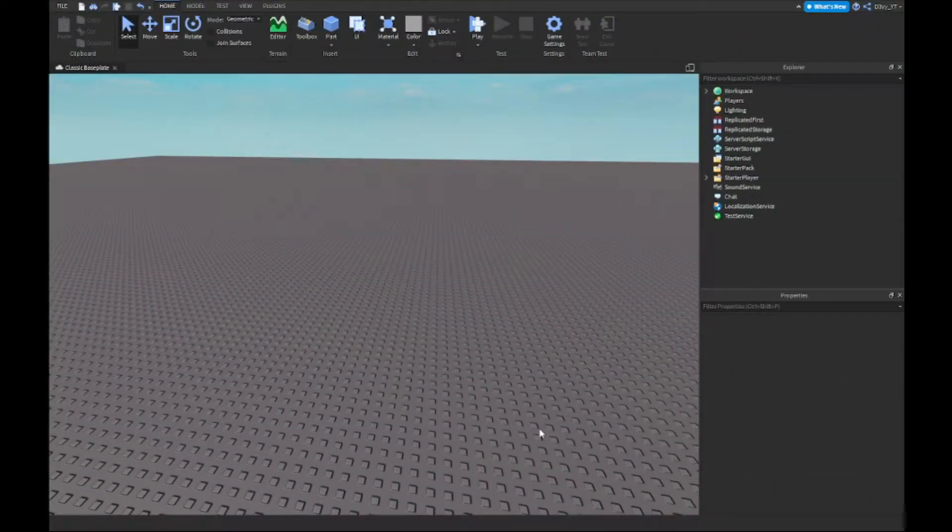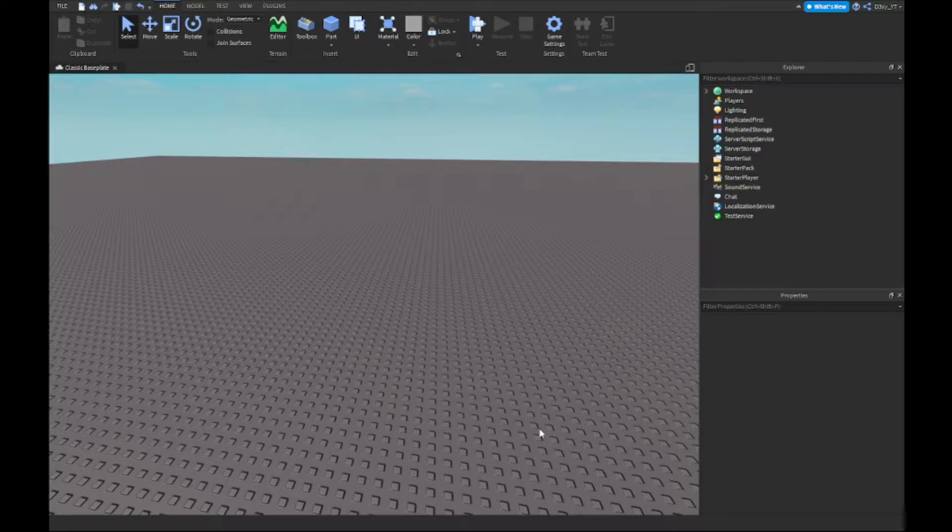Hey guys, welcome back to our brand new video. Today I'm going to show you guys how to make a respawn at the death place inside of Roblox Studio, so let's get started.